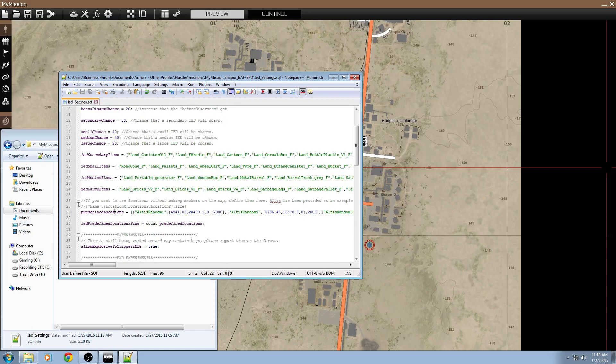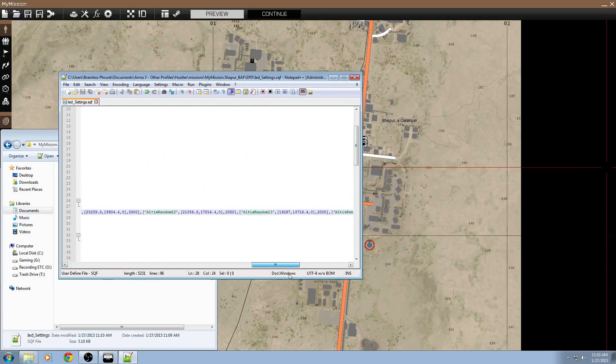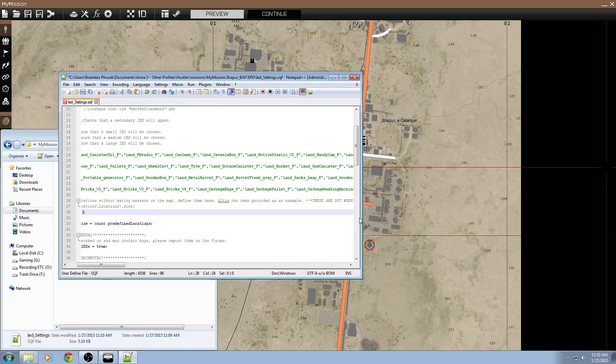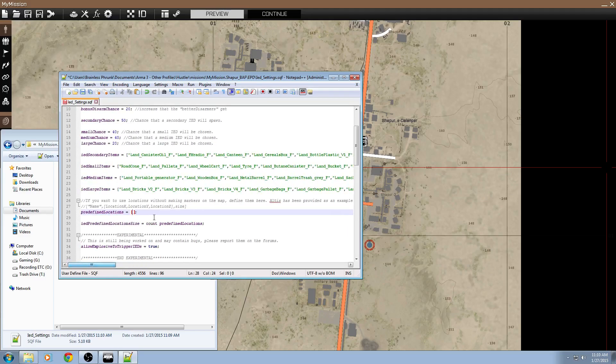Go to the predefined locations parameter, line 28. Select all that and delete it. You should just have your predefined locations look like this. Just two little brackets with a semicolon, or with a colon next to it.